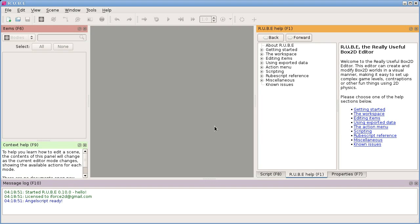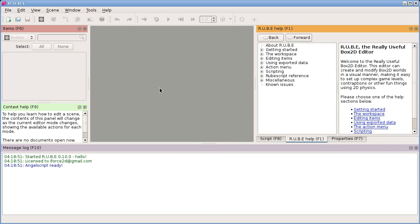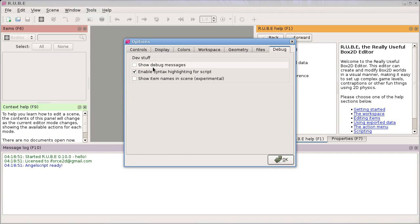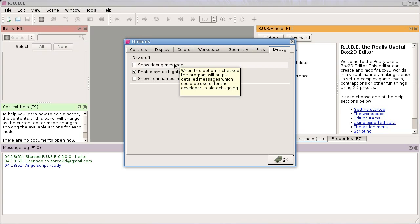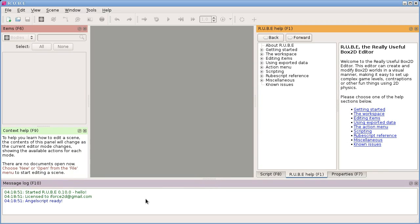So what are these panels? Starting with this one down here - this is just a message log, which tells you what version you're using to start with. As you're using the program, it will tell you about errors, warnings, or sometimes give you helpful tips. You can also turn on debug messages in the options here, which will show you interesting things about what the script log is doing and other detailed information that could be handy if a problem arises, but most of the time you don't really need to look at that.